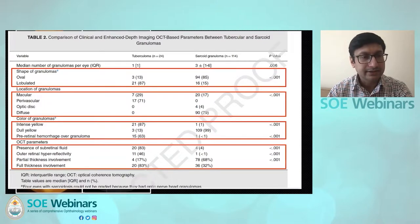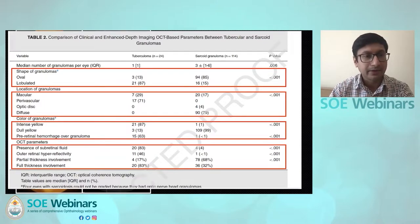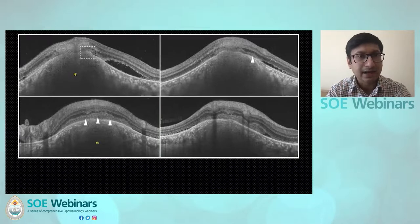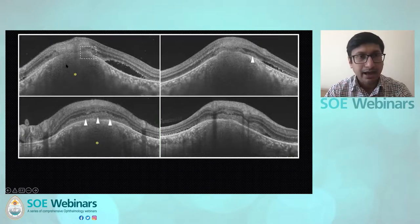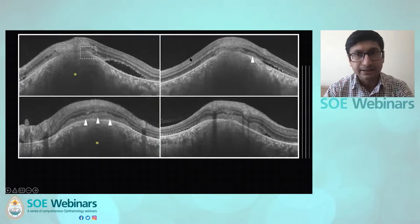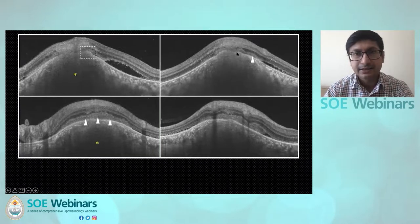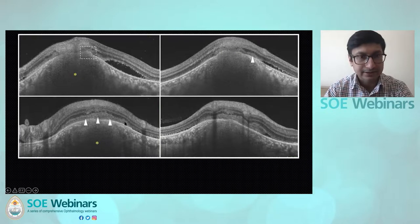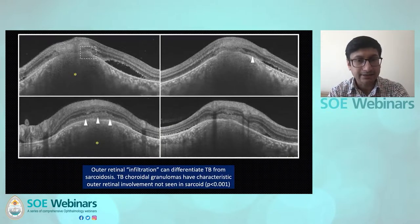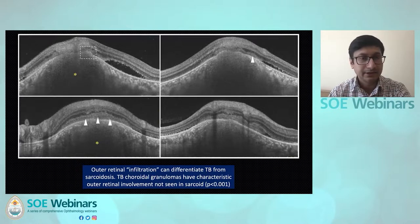OCT is very useful. The presence of outer retinal hyperreflectivity goes in favor of TB. In a patient with a large TB choroidal granuloma, you can see fuzziness of the outer retina with a breach of the RPE. There is also subretinal fluid and intraretinal fluid with outer retinal fuzziness. This outer retinal fuzziness or infiltration is highly characteristic of TB and can differentiate from sarcoidosis with a very significant p-value.